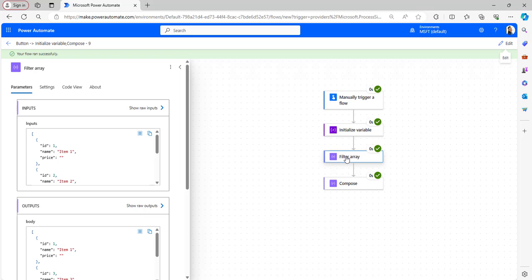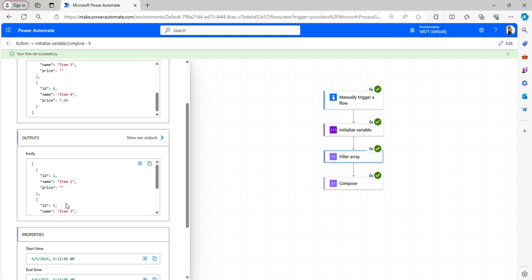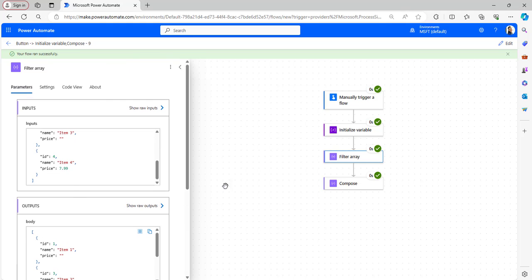The flow ran successfully. When we open the Filter Array action after running the flow, in the inputs we can see id 1, id 2, id 3, and id 4. But in the outputs we can see id 1, id 3, and id 4. The second item is missing — it has been removed from the array values. This is how to remove a specific item from an array.